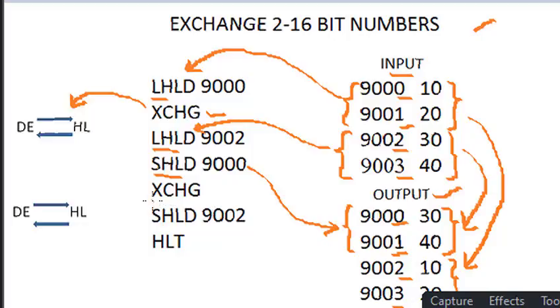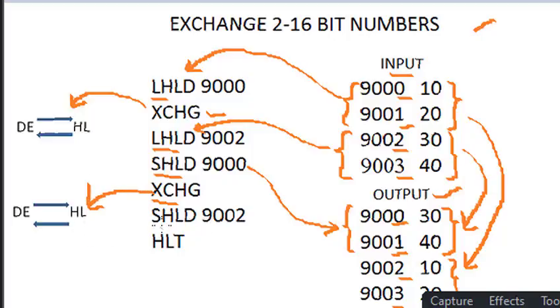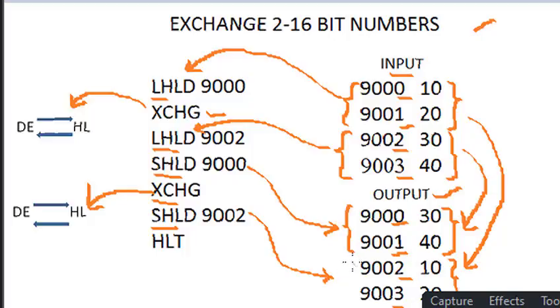To exchange one more, we have to use XCHG to exchange the first data from DE to HL, where 10 and 20 were present. Then we use SHLD 9002 to store 10 and 20 from HL pair to the specified 9002 and 9003 location. Here, second data also got exchanged.